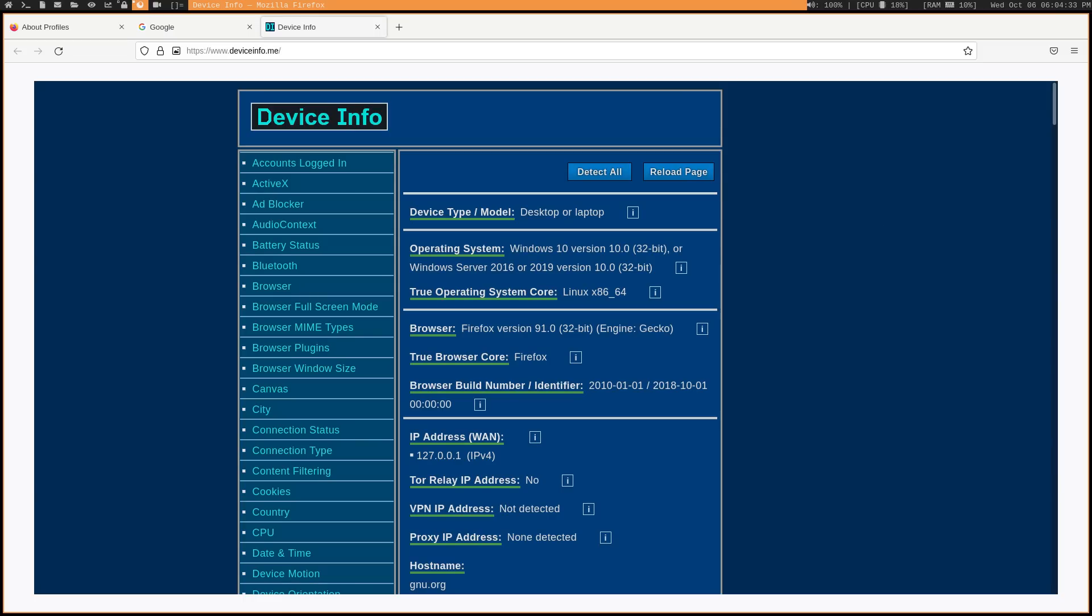Another thing you'll notice is that if we go to deviceinfo.me, we are spoofing our operating system. So websites think that I'm running Windows 10 instead of Gentoo. Again, this is to blend in. The Tor browser does the same thing so that all of its users are going to have the same user agent.